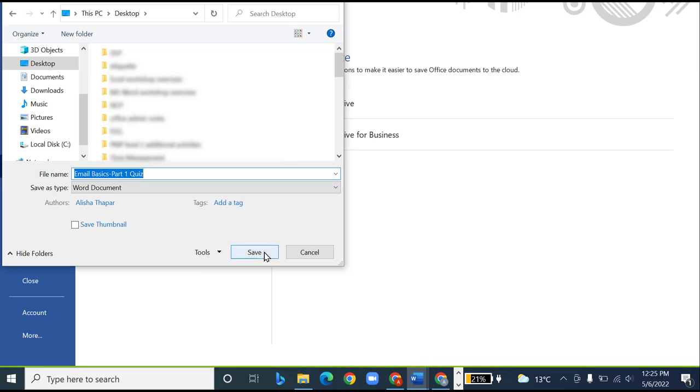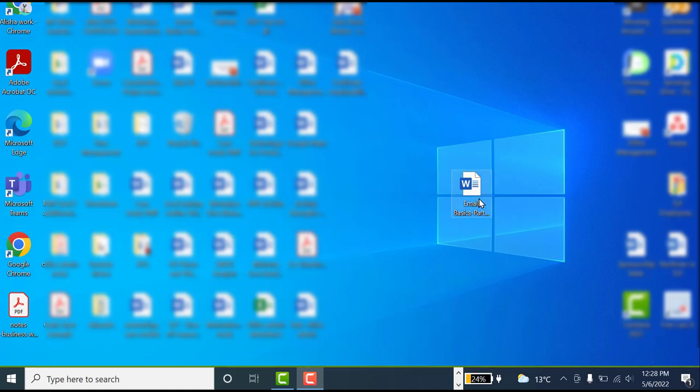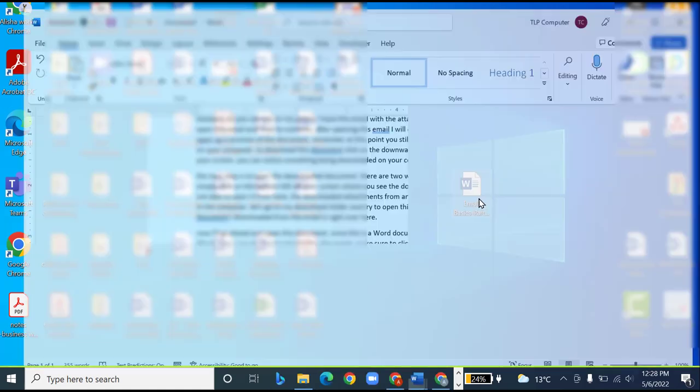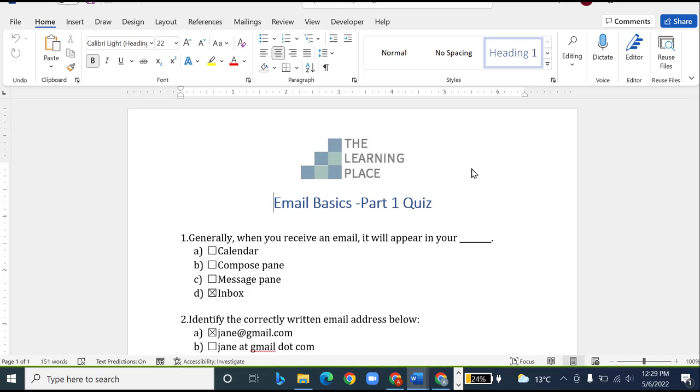Now we'll click on save to complete the process. As you can see, the document has been saved on my desktop, and when I open this document, all the changes that I made have been saved as well.